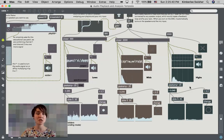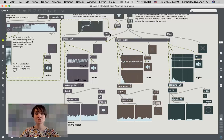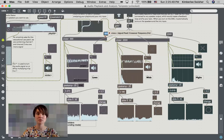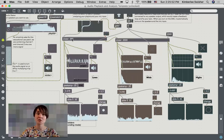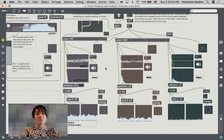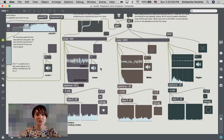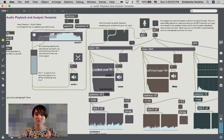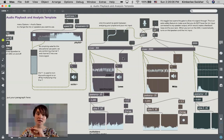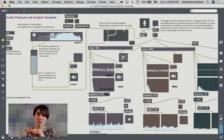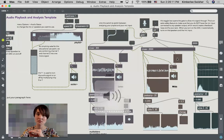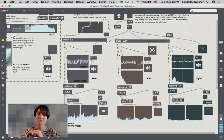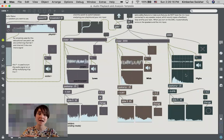You can change these arguments here with the inlet here, so you could change this message to whatever you wanted it to be, or you can change it directly in the object. So what I want you to be able to do with this patch is to listen to the full sound file, but then also be able to just isolate the lows, the mids, and the highs.